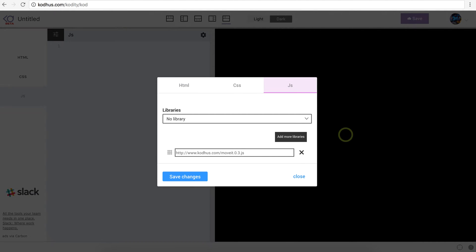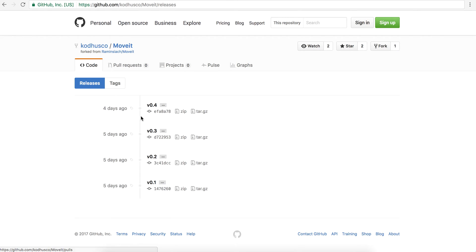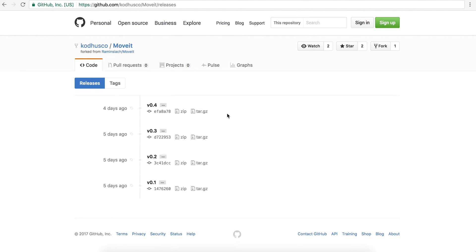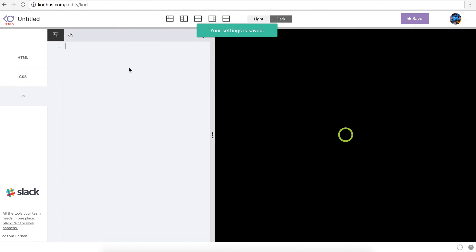But again, whenever you are on this link, you go to release page and then you just download the v4 and then rename that to whatever you want and include it in your project. So let's save it.